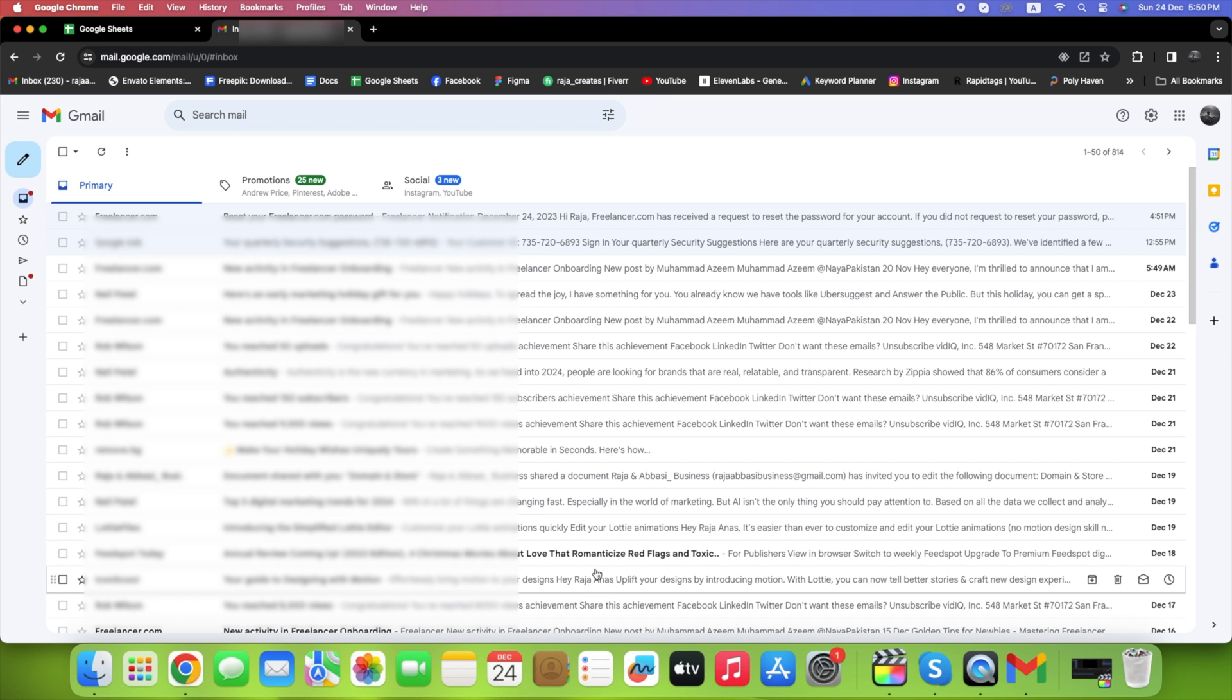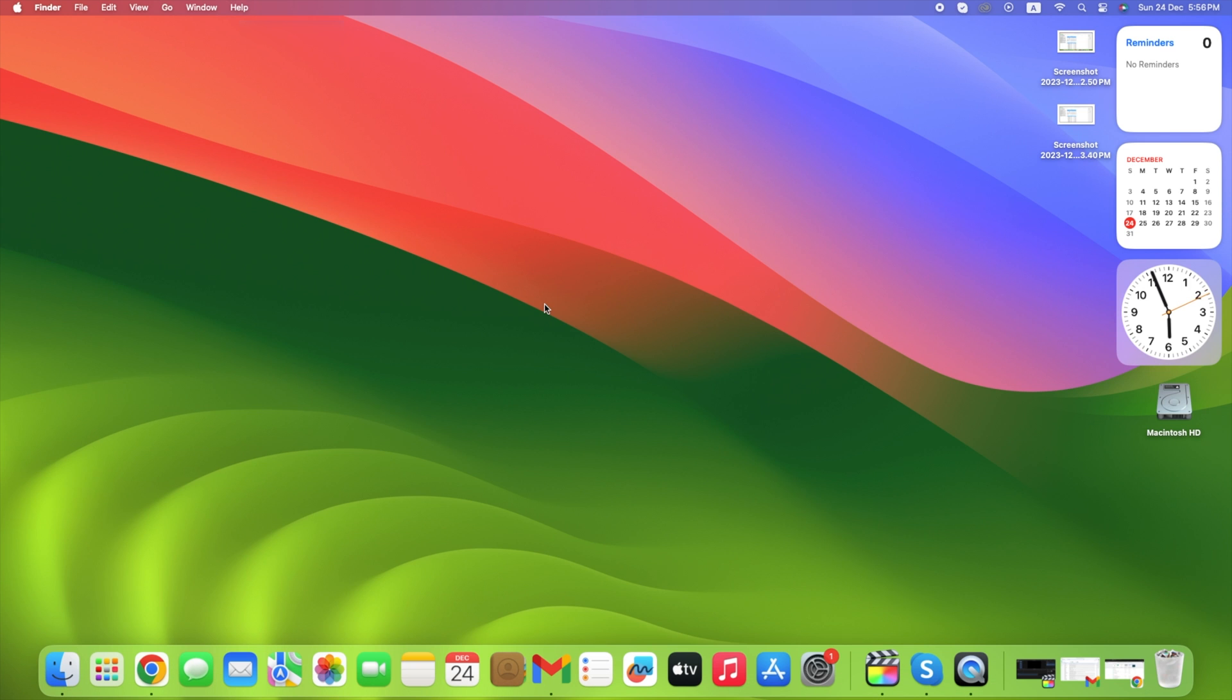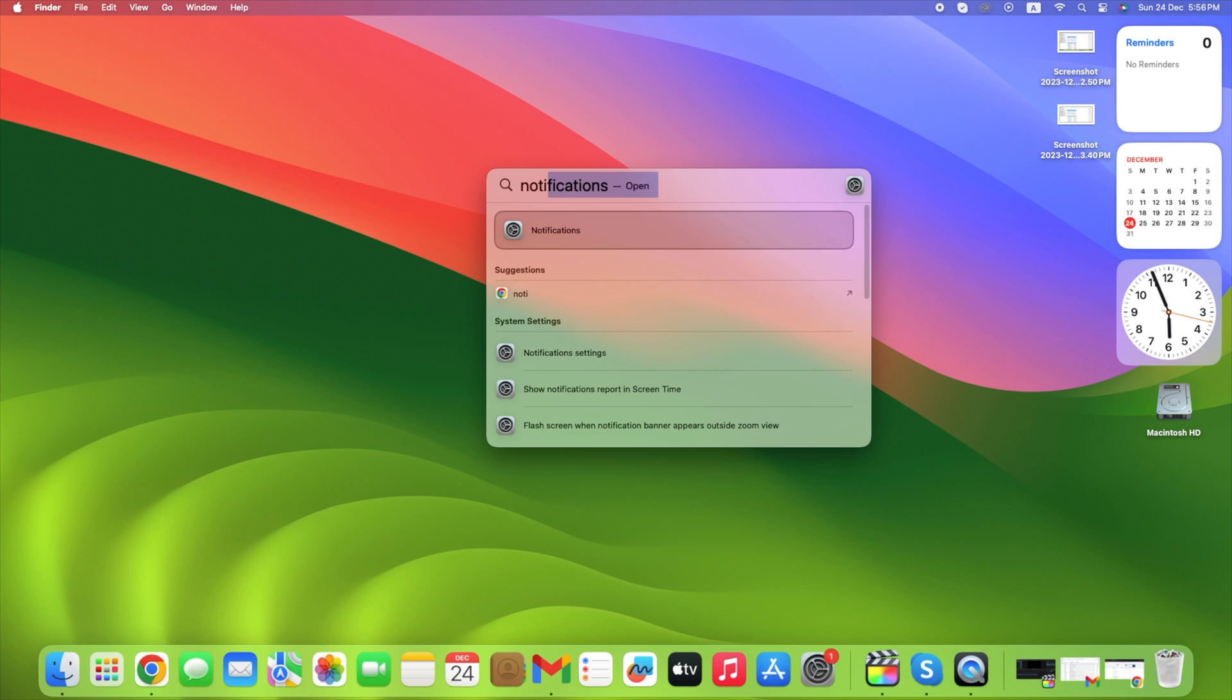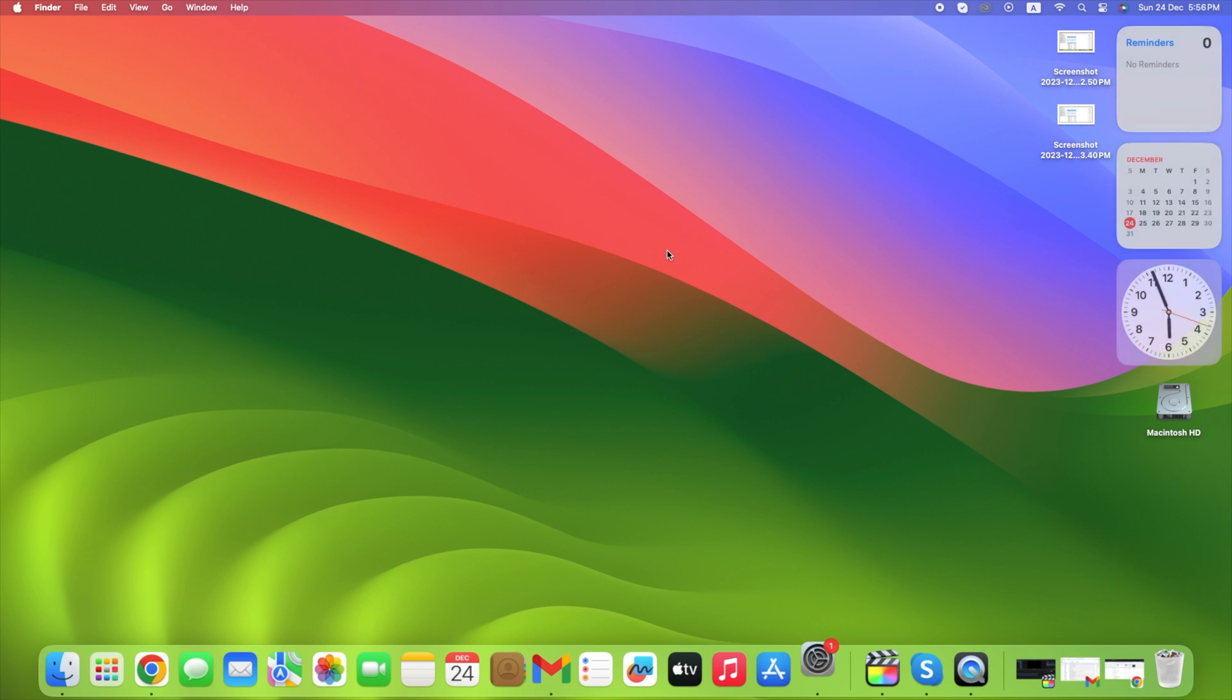But that's not all. To ensure you receive notifications on your MacBook, open Spotlight, search for notifications, and go to Application Notifications.